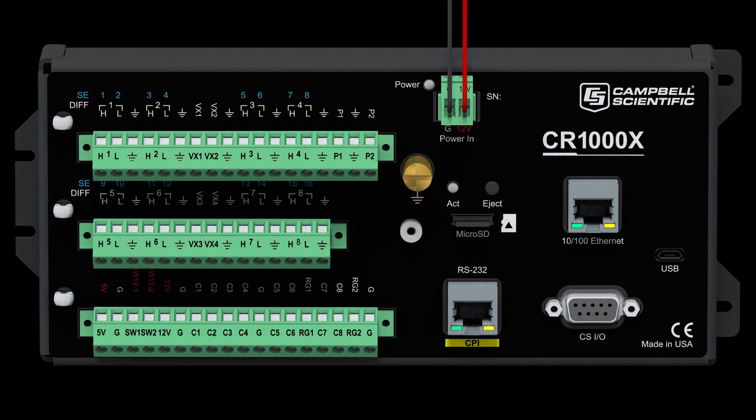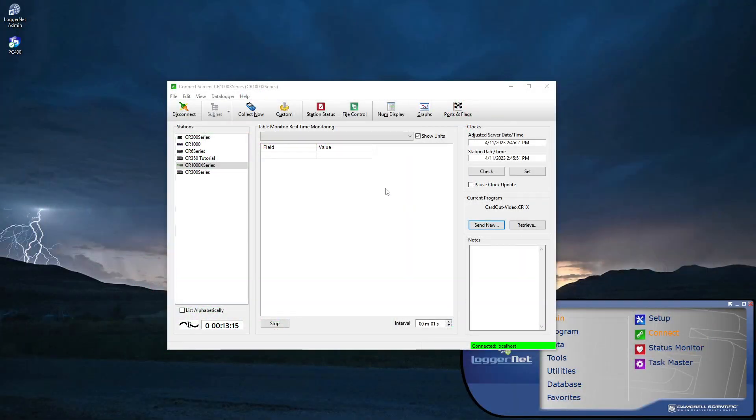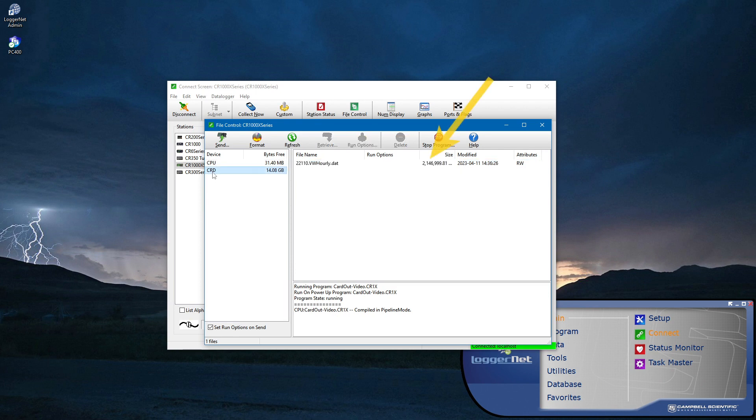Otherwise, data on the card may be corrupted or the card could be damaged. Now, when I look at File Control, I see the VW hourly table is still about 2GB, but there are about 14GB free on the card. This is because the maximum file size for any single file on a data logger is 2GB.